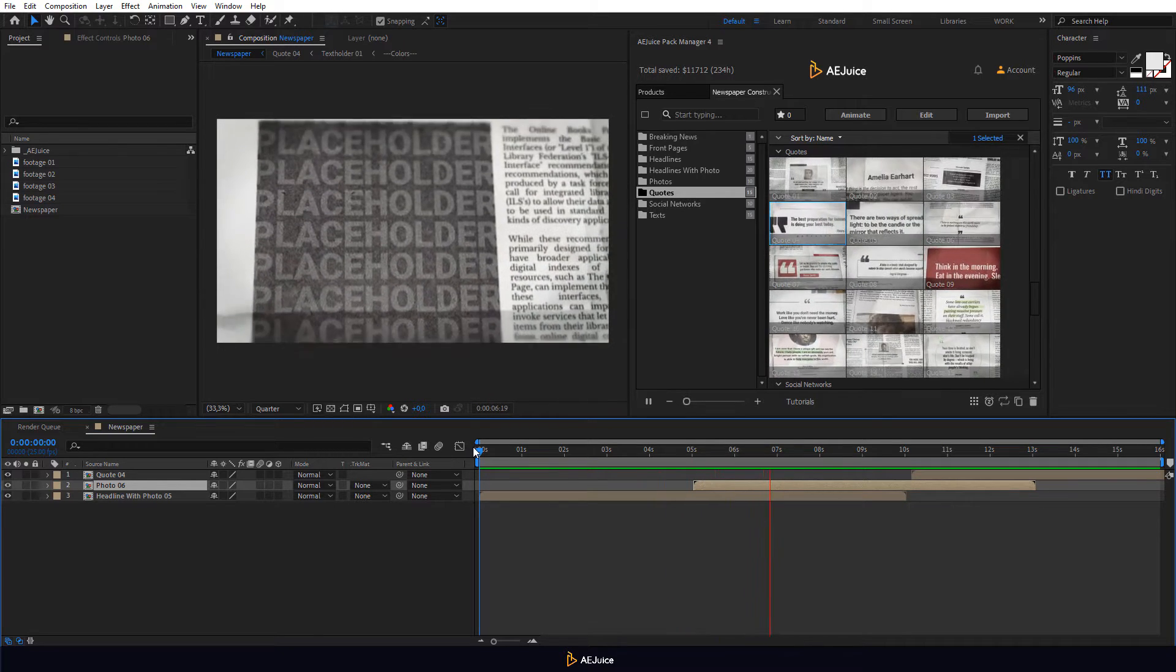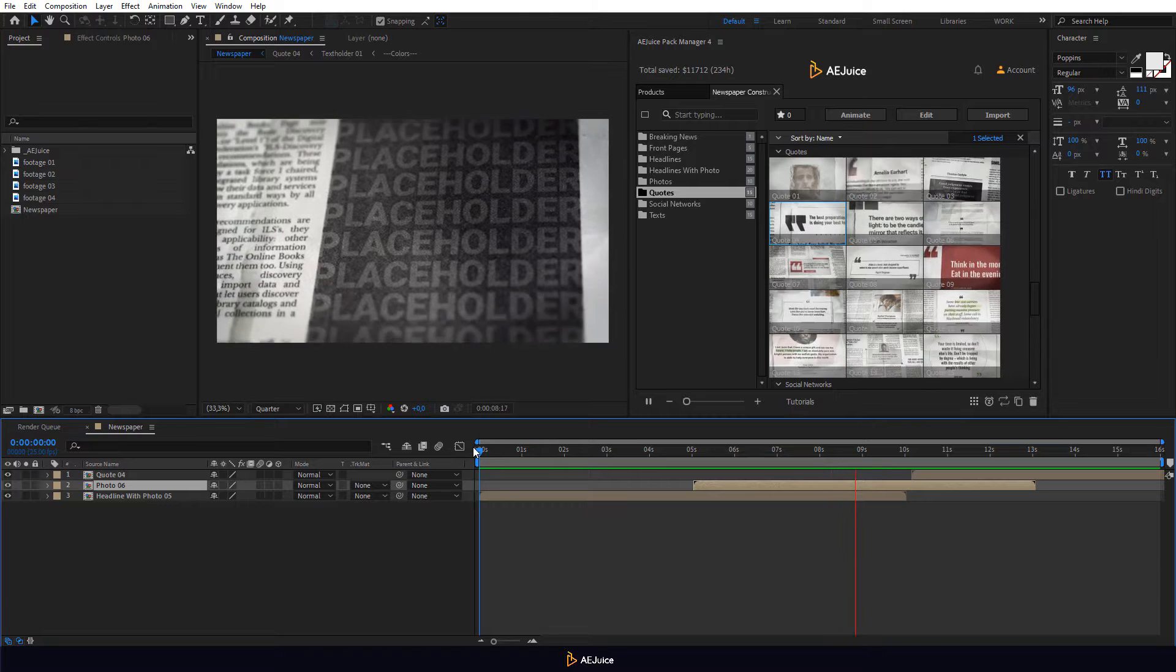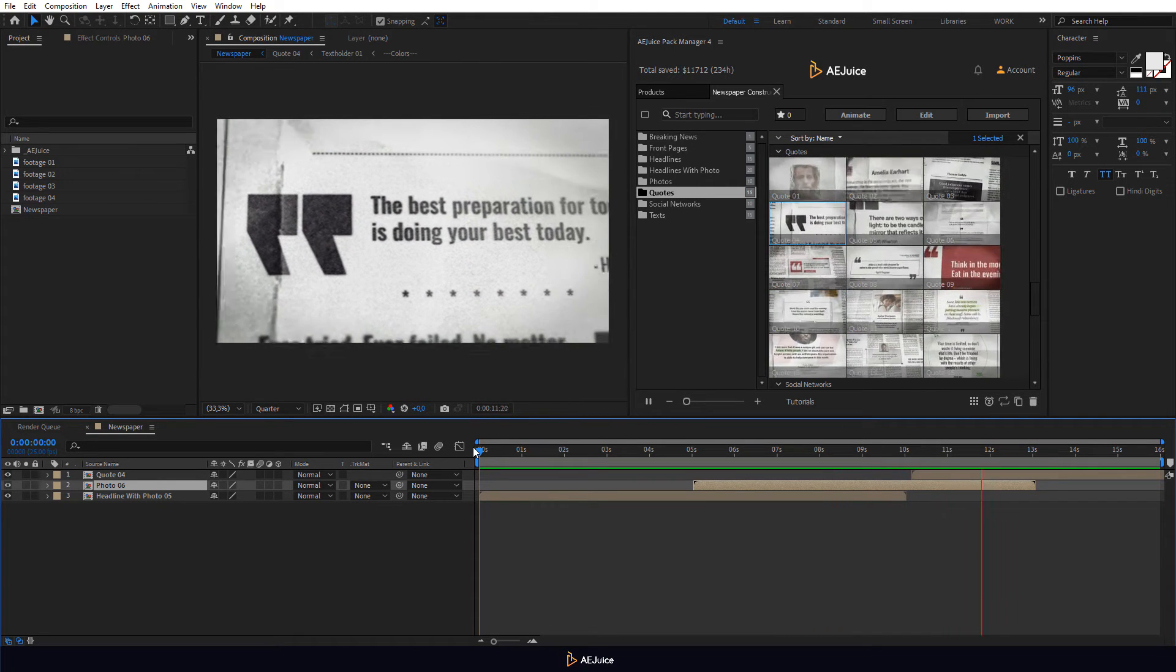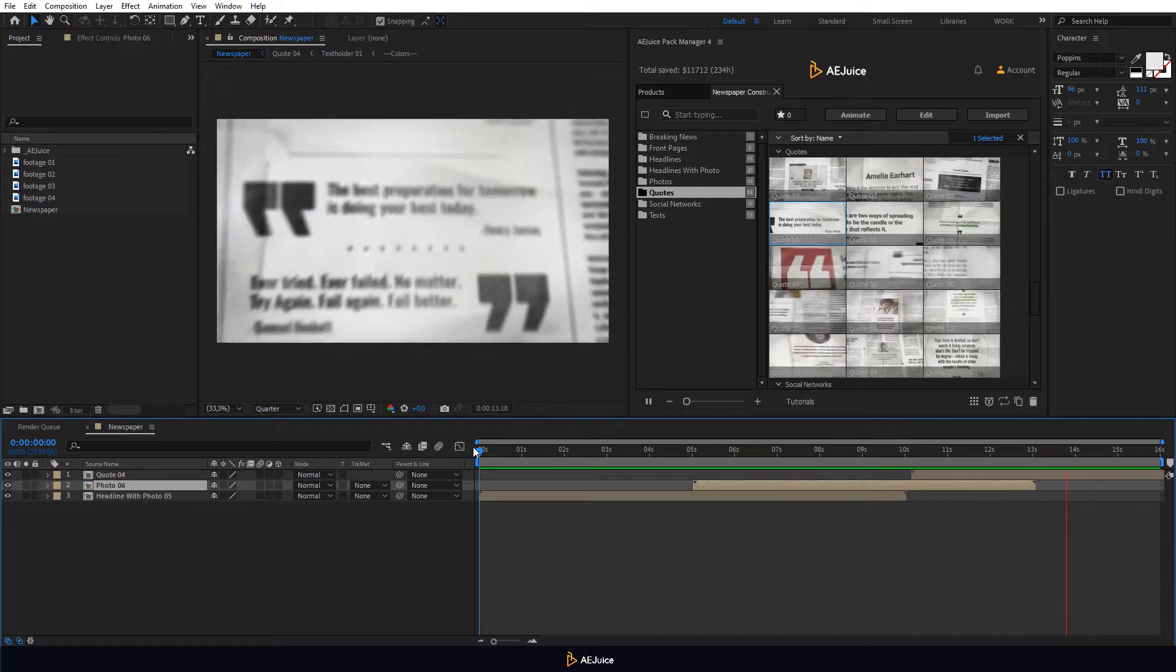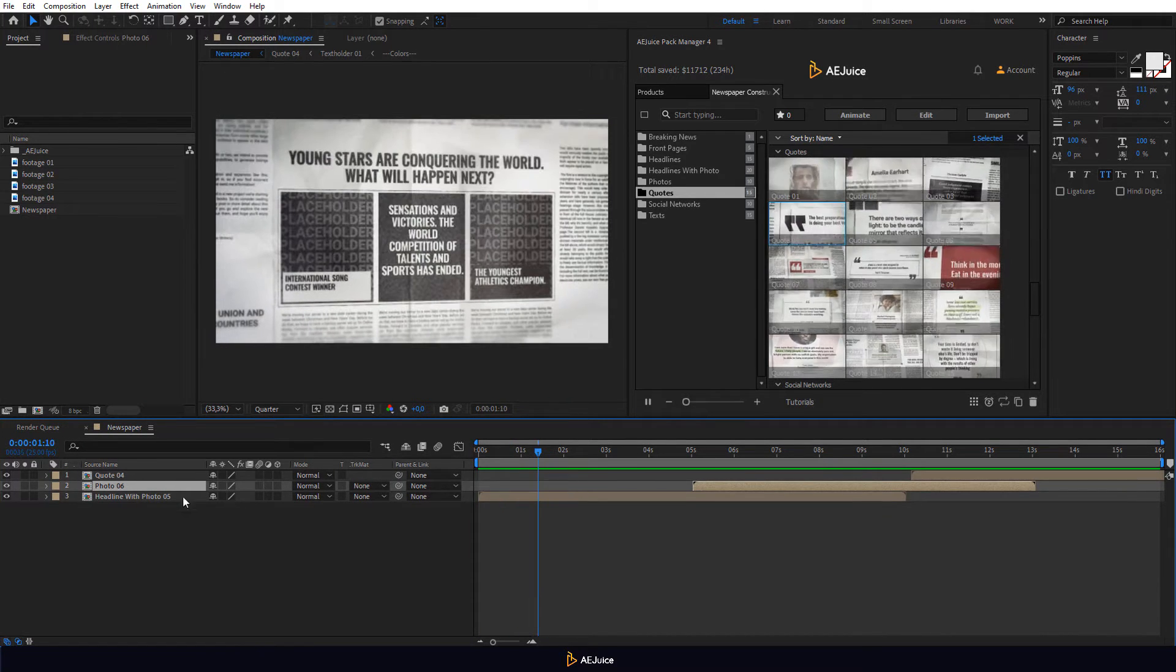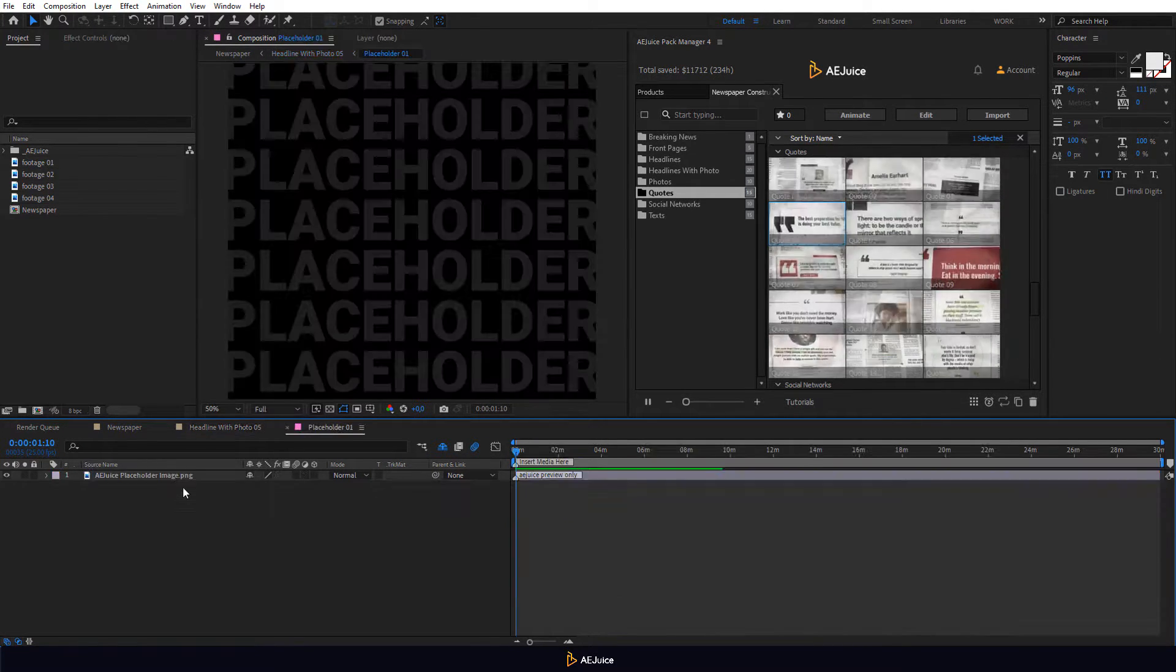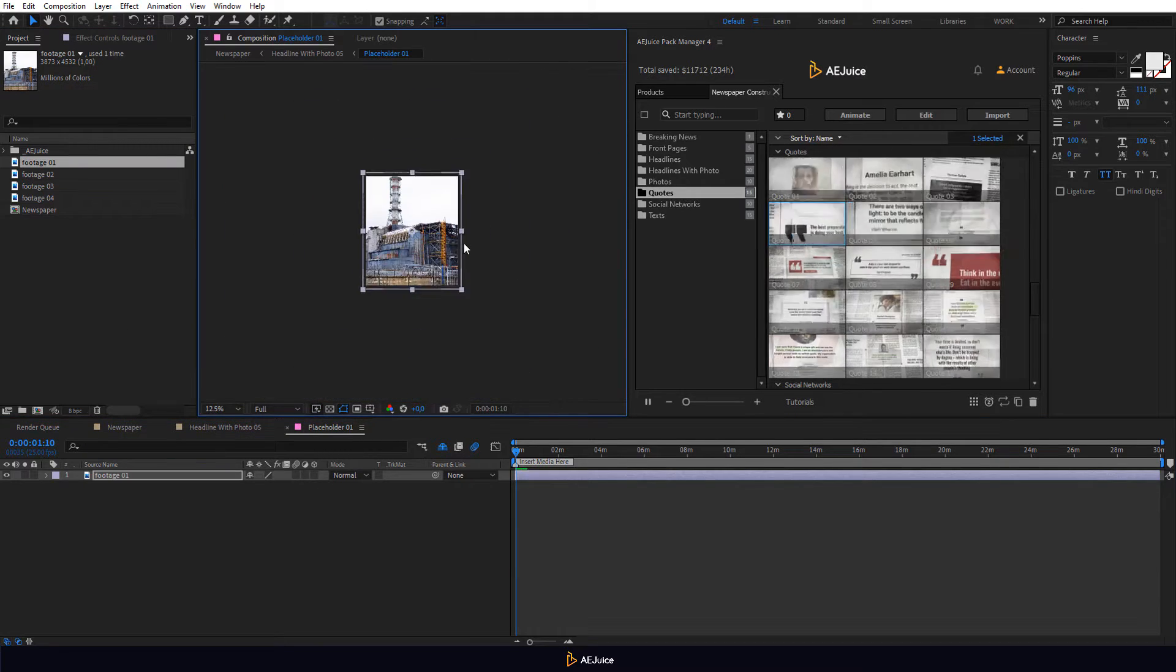We need to open these compositions, add images or videos and edit several text layers. Double-click on the first composition. Add your footage to the Placeholder 1 and Placeholder 2 compositions.